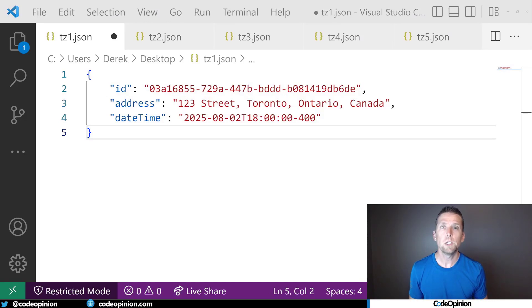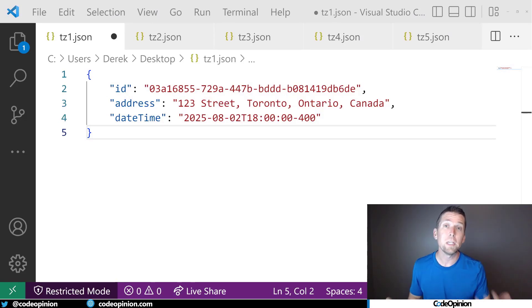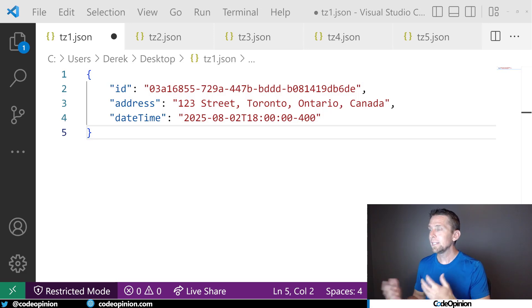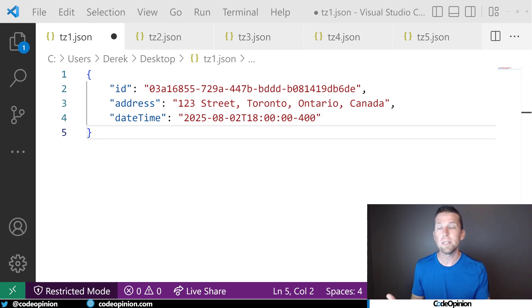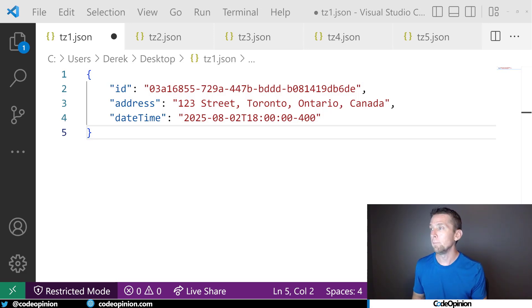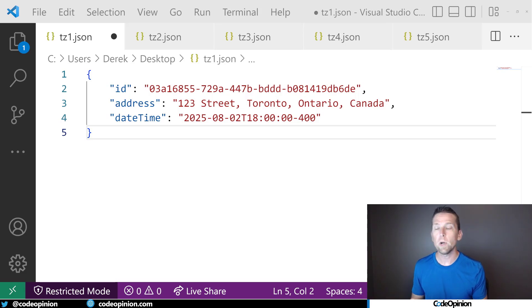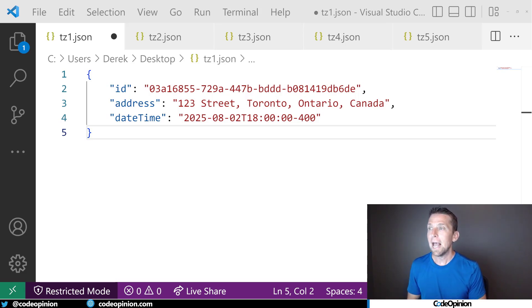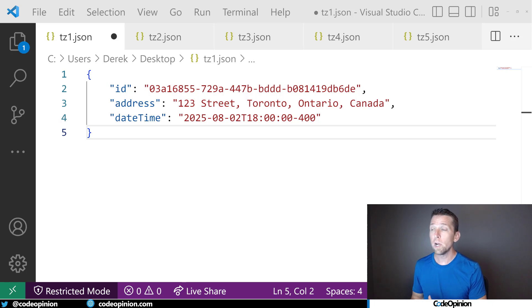So let's use this as an example. Let's say we have some type of location that we're basing this date time on. So we have a date time that I'm recording as an example right now as the local date time. So in 2025, August 2nd at 1800...